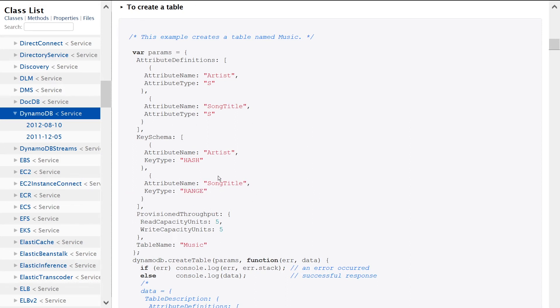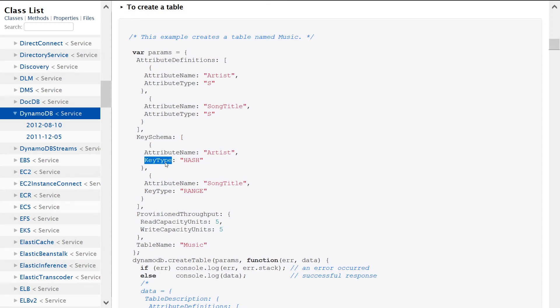So what are we doing here? We're saying the attribute name Artist is going to be a key type and it's going to be our hash key. And then here we're saying our SongTitle is going to be a range key.